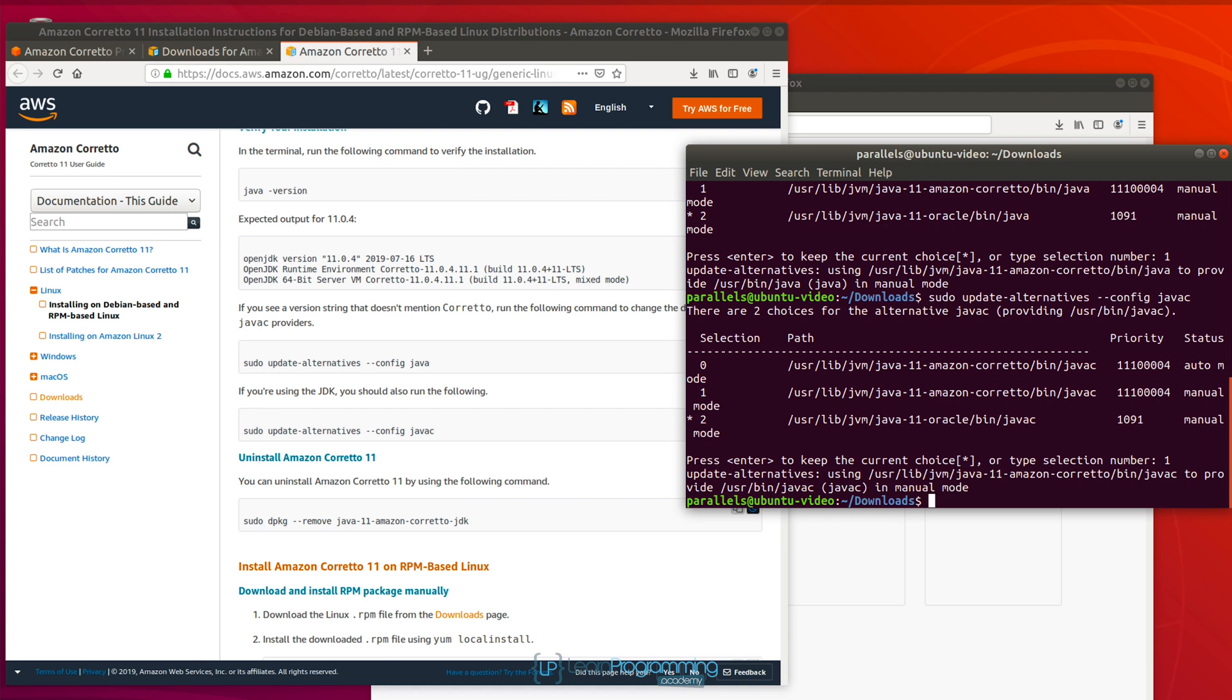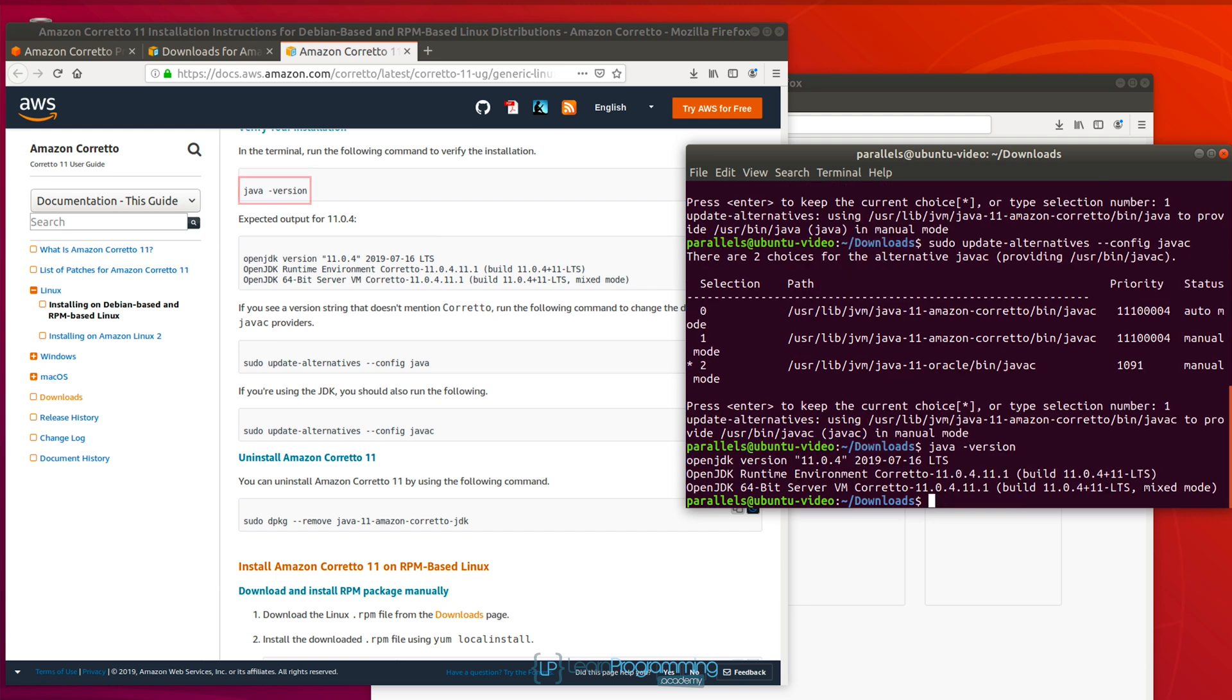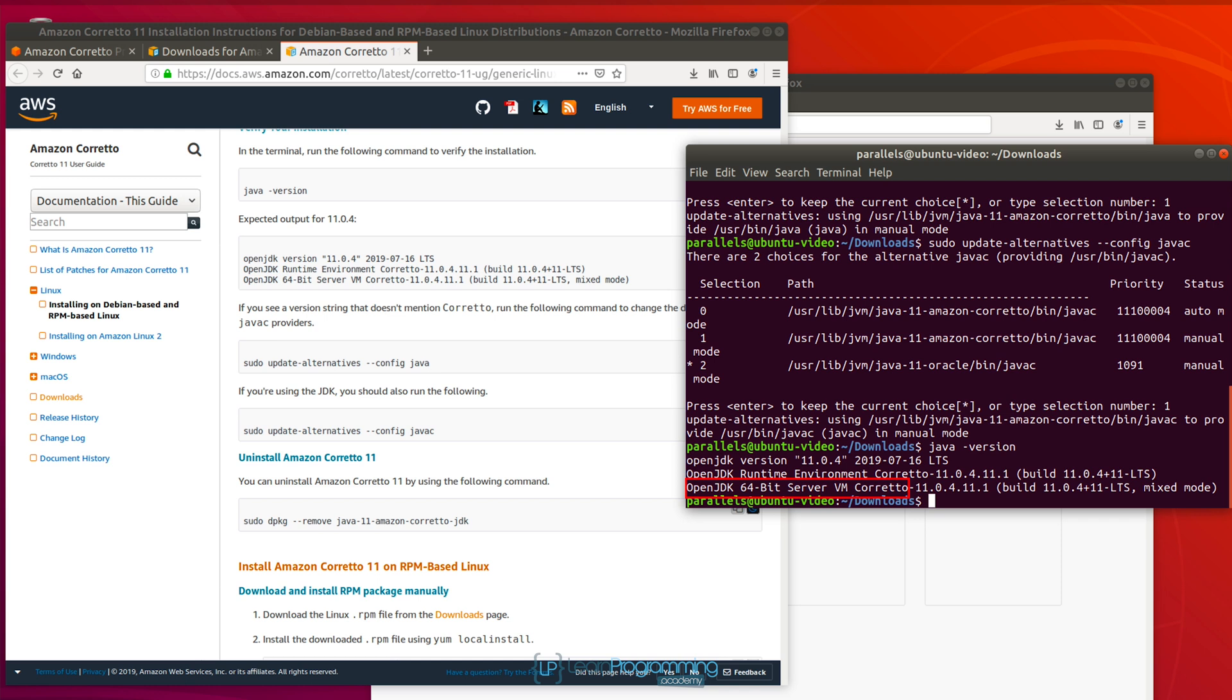And now if we type java space dash version, this time now we can see that it says open JDK server VM Corretto. I think I mentioned earlier in the video that it would show Amazon, but of course, it's not showing that, it just shows Corretto. In any event, you can see clearly now we're using the open JDK, which is exactly what we need here.